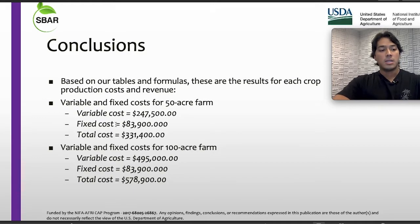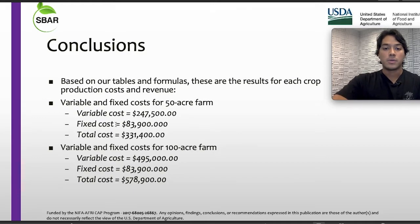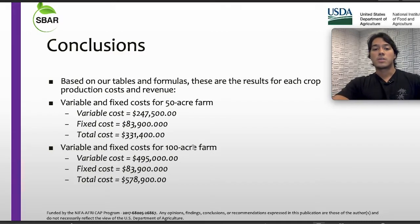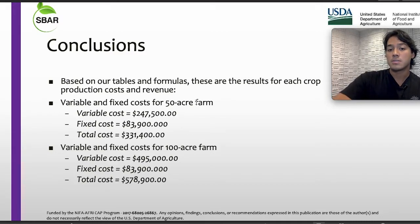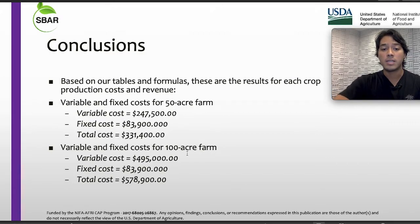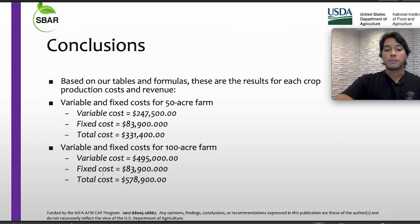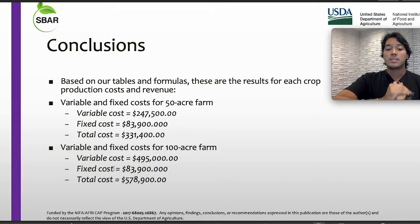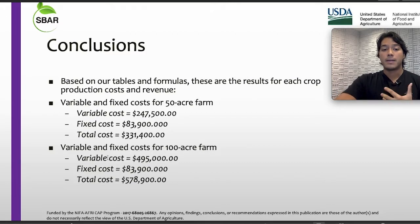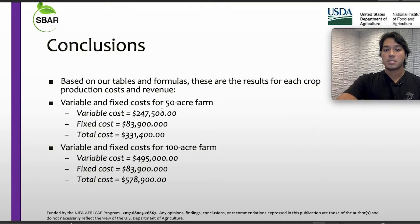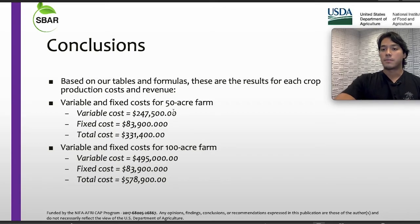The fixed cost does not change whether the farmer decides to increase his acres or decrease the acres in his farm. In both cases, our fixed costs were the same. That is why it is really important to consider that fixed costs will never change, and the variable cost will change based on the number of units the farmer decides to produce.